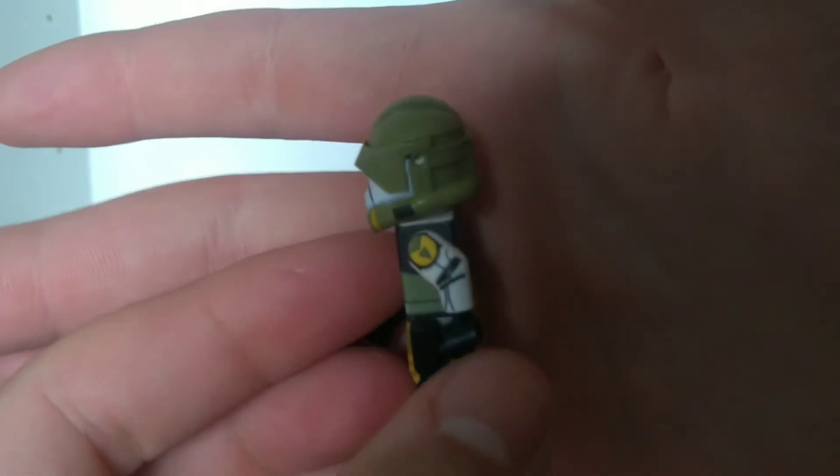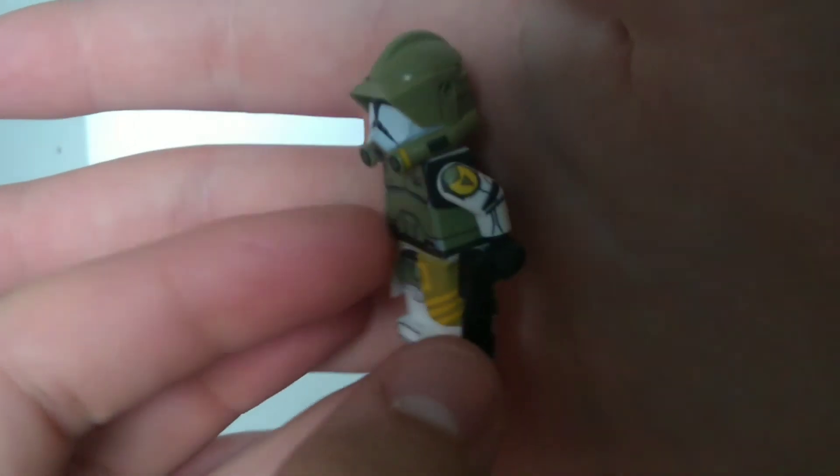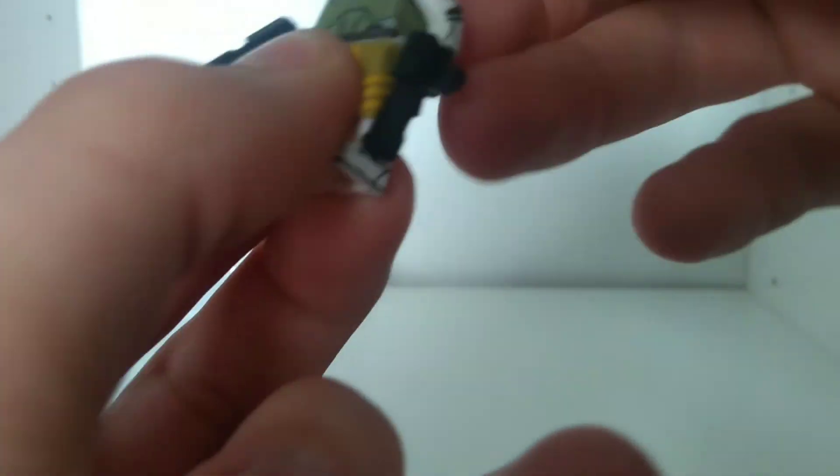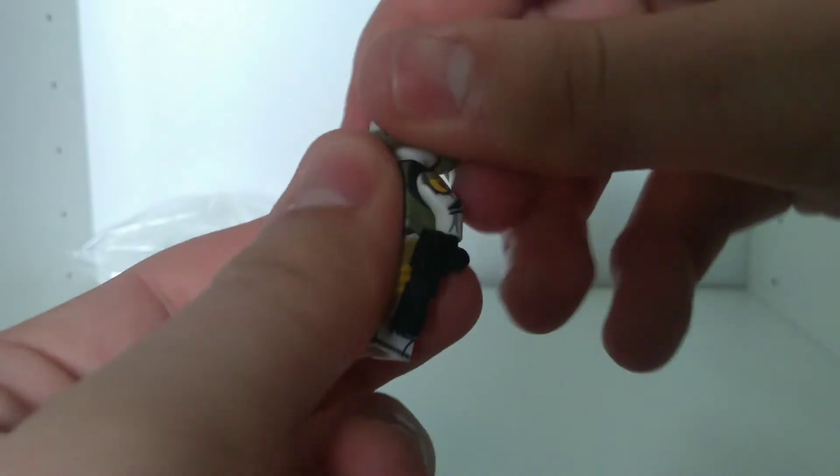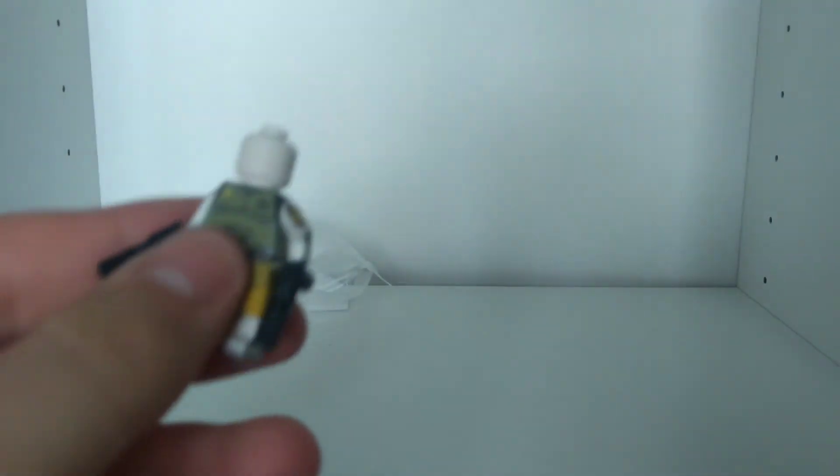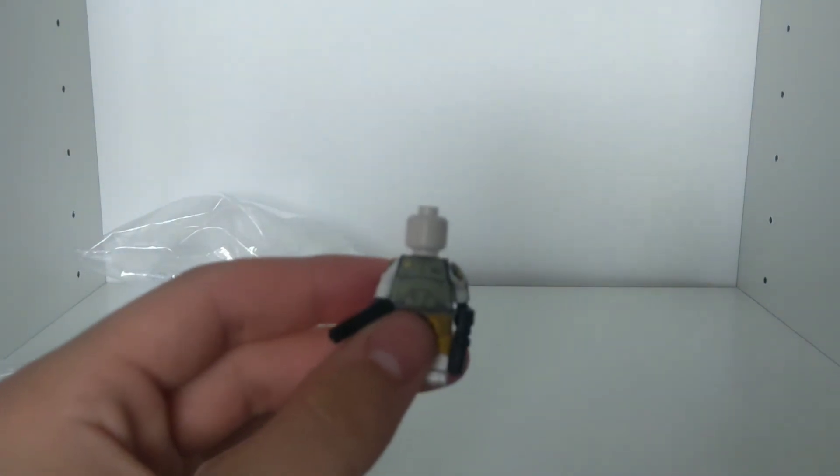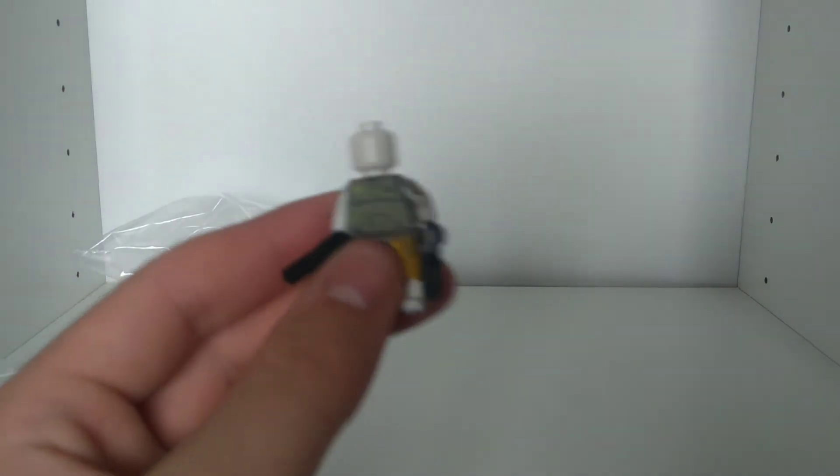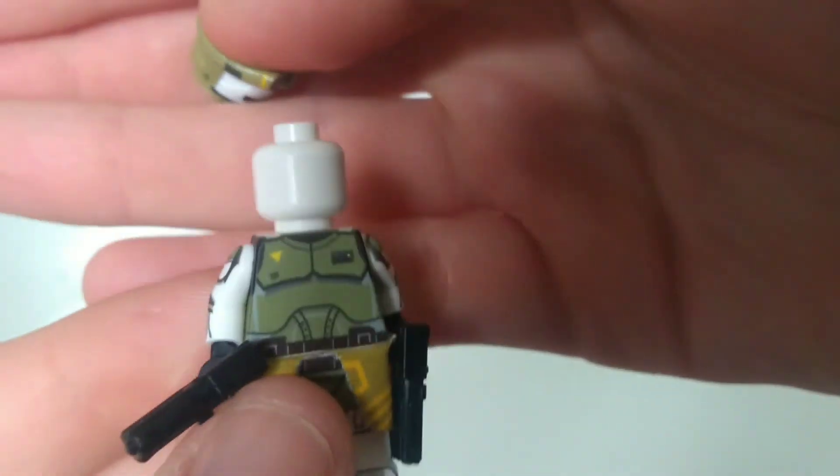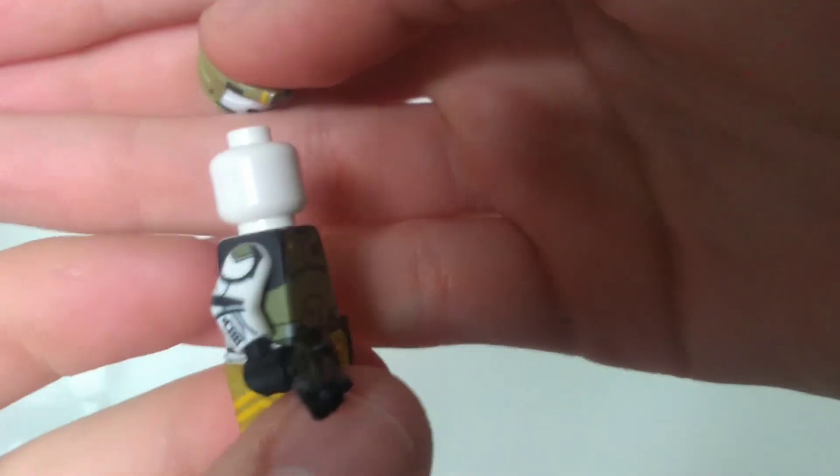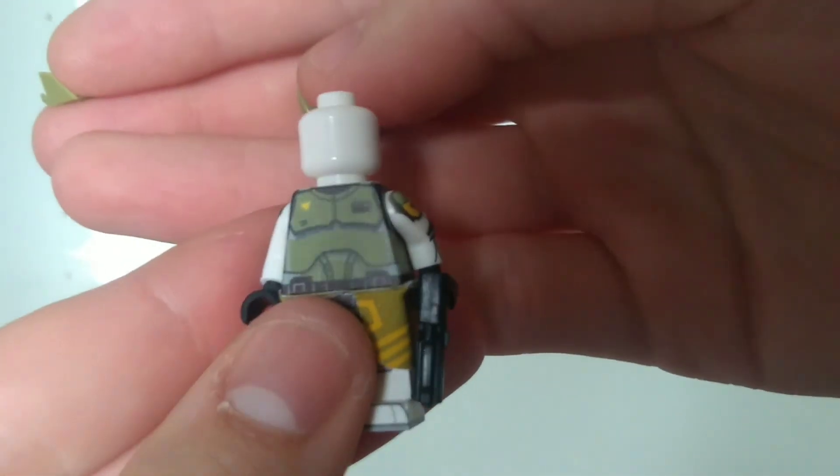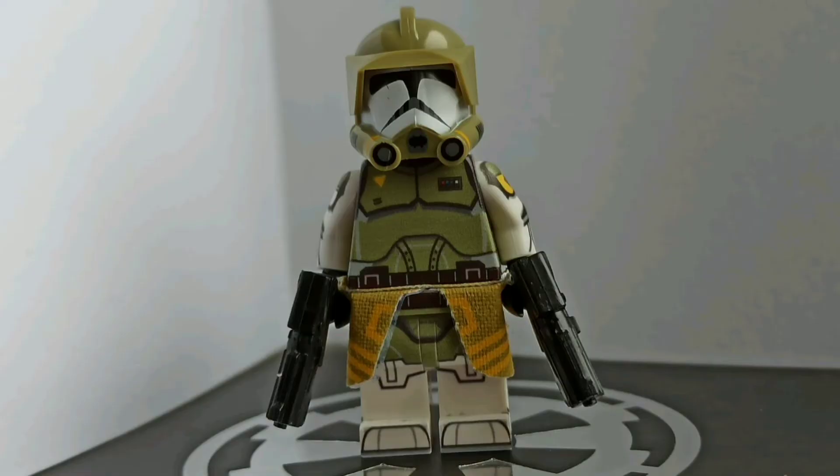CAC helmets always... there we go. I have trouble with taking the head off for some reason. Helmets usually get stuck. Anyway, yeah, just the white head underneath. Super detail. Anyway, I'll give you guys a closer look.